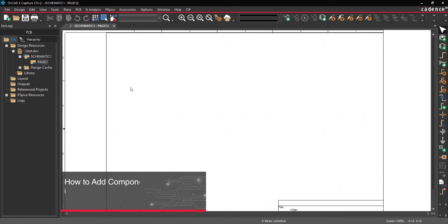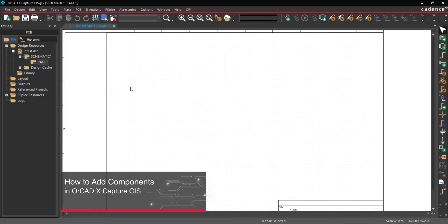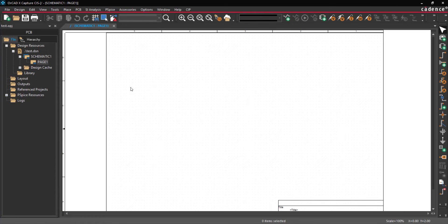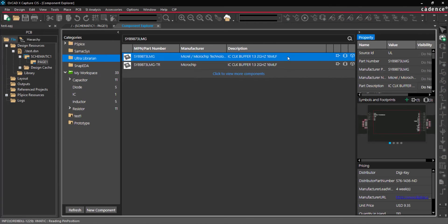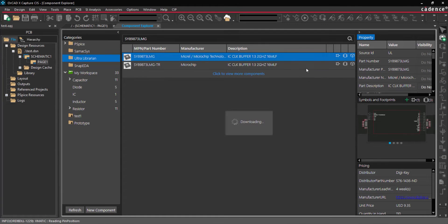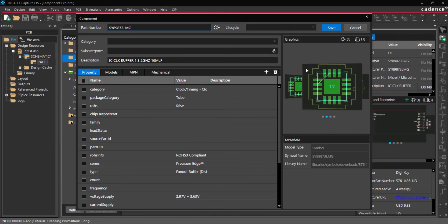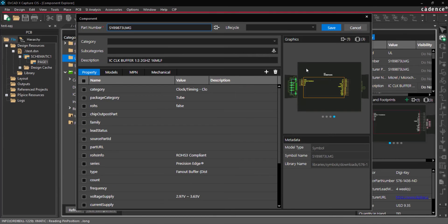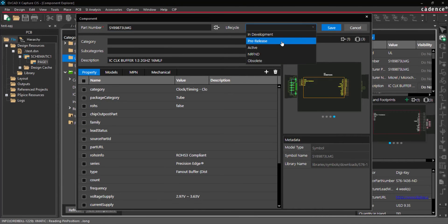Creating and managing a part library and verifying components can take a lot of time and effort. ORCAD XCapture CIS includes a workspace environment to quickly manage and add components to a cloud-based part library. This quick how-to will provide step-by-step instructions on how to add components to the cloud workspace in ORCAD XCapture CIS.